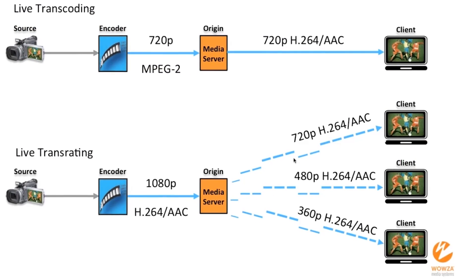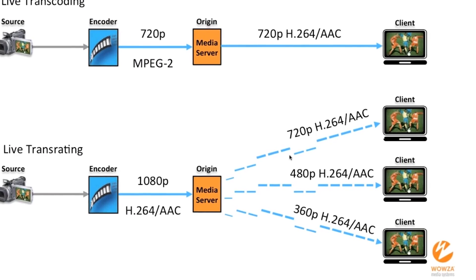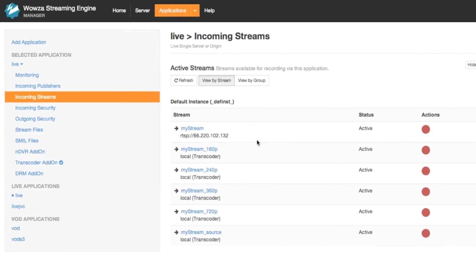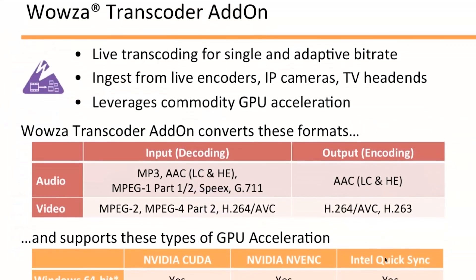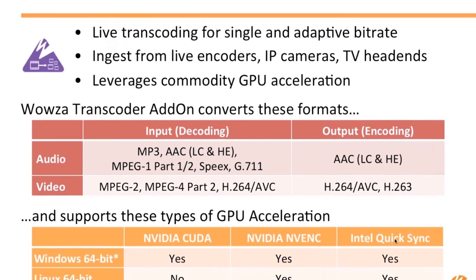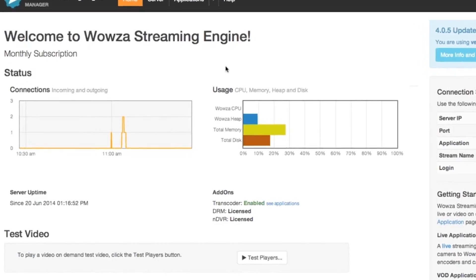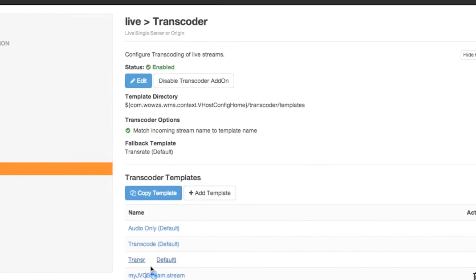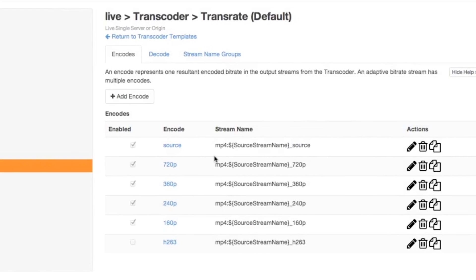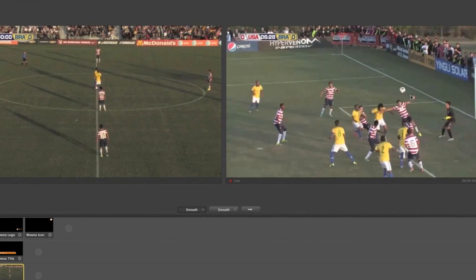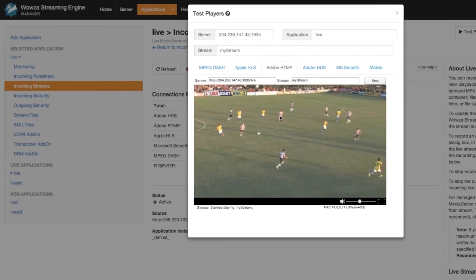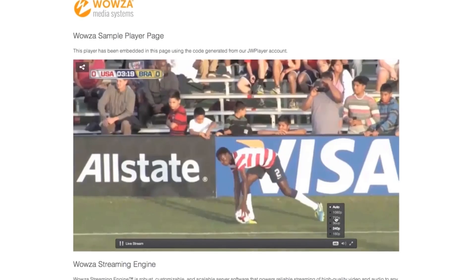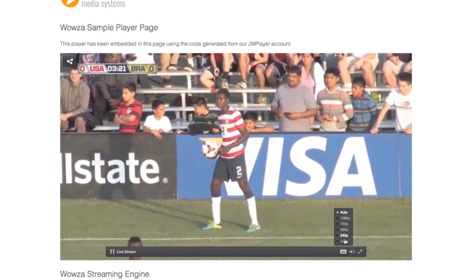In this webinar, you will learn why transcoding is so critical to the quality of your live streaming solution. We will discuss transcoding best practices, deployment options, and features of the Wowza transcoder add-on that will enhance your live video streaming. We will walk through a live demo showing how to easily enable and configure the transcoder add-on. Then, we will use the transcoding functionality to decode an incoming audio and video stream in multiple formats and re-encode it to properly keyframe-aligned H.264 streams for adaptive bitrate delivery on our website using JW Player.